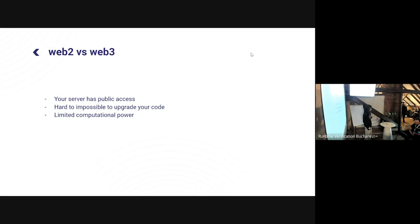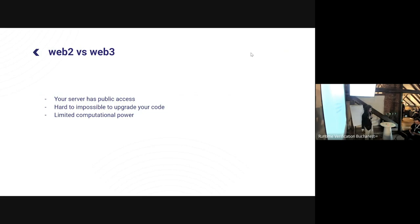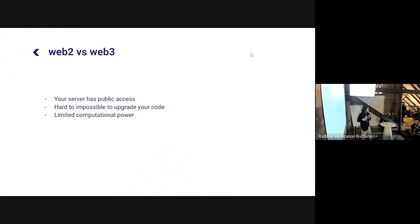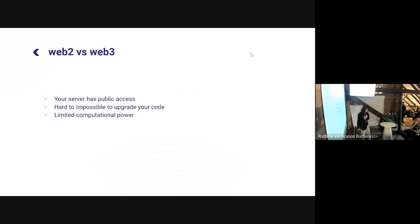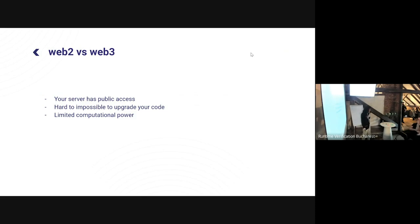Just because a variable is marked 'private' doesn't mean your password is private — that's not true. Everything on the blockchain is basically public. I'm not talking about ZK and other types of blockchains that may introduce some privacy, but right now the state of the blockchain is public. Also, it's almost impossible to upgrade — once you deploy your smart contract, that's it; there's not much you can do.